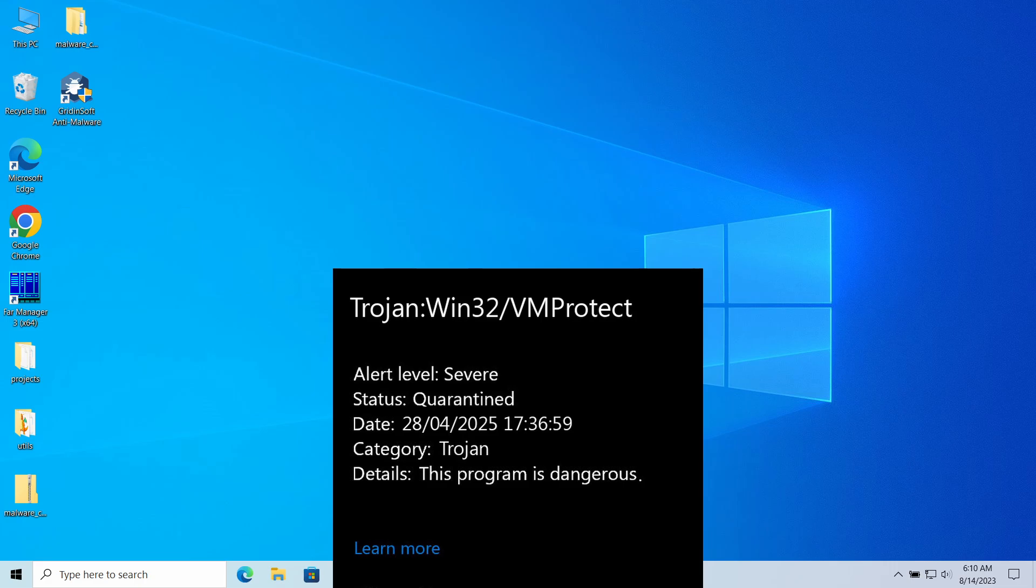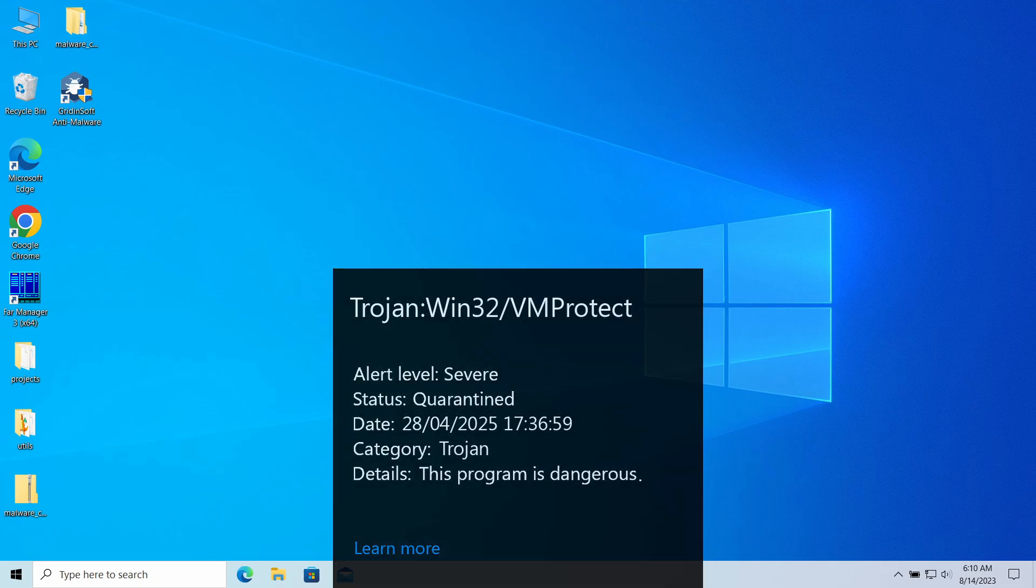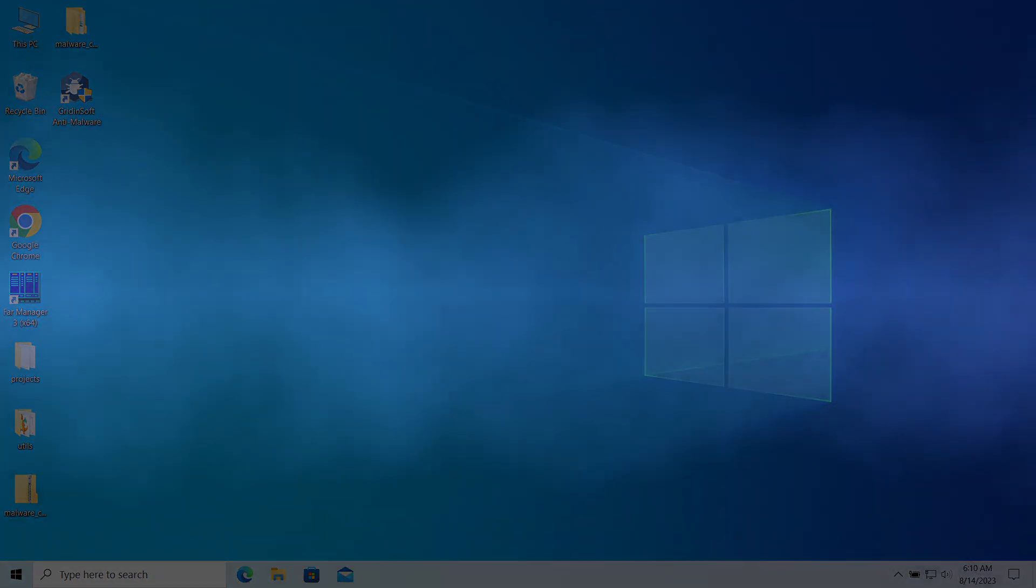At the same time, there are reports about it being a false positive detection. In this video, I will explain whether it can be false positive and how to remove it.